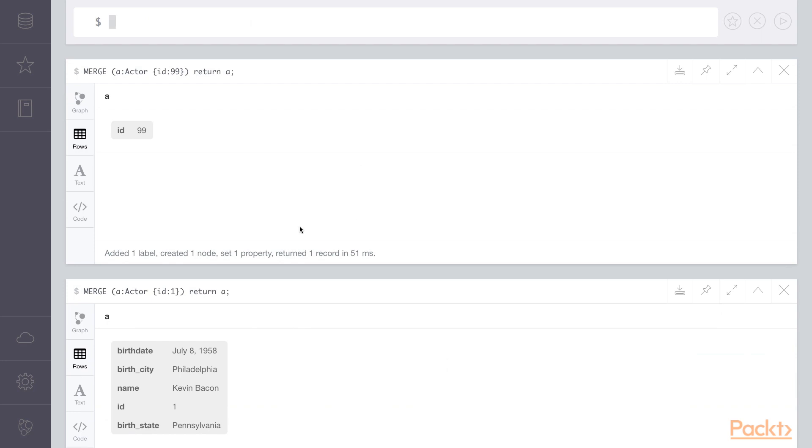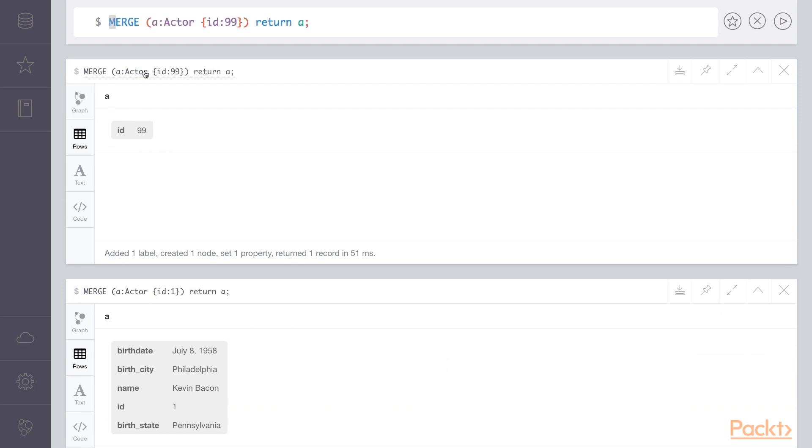So when we execute this, it'll create a new node with no attributes. Oops, because we only supplied the ID parameter, or the ID attribute, in the merge statement.